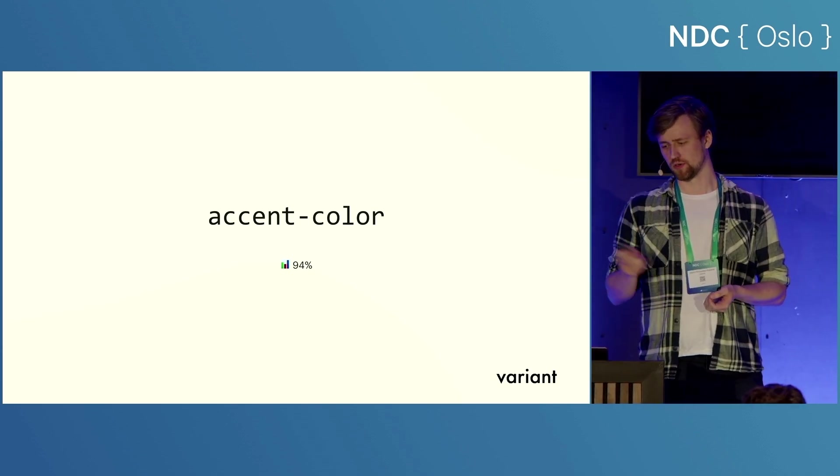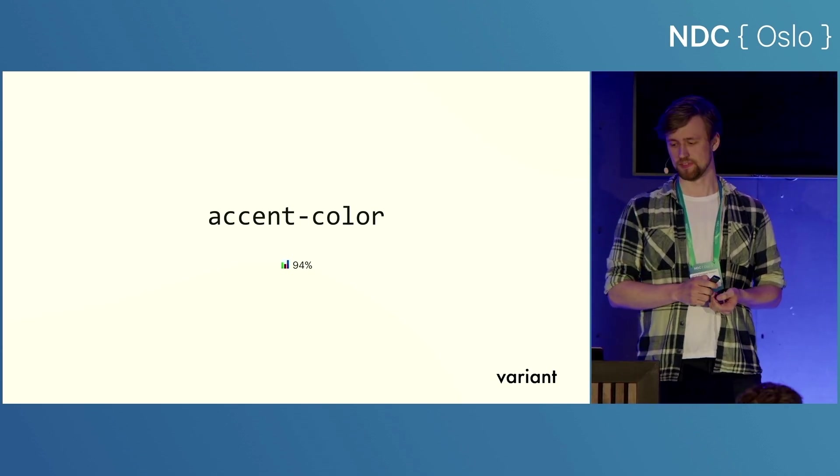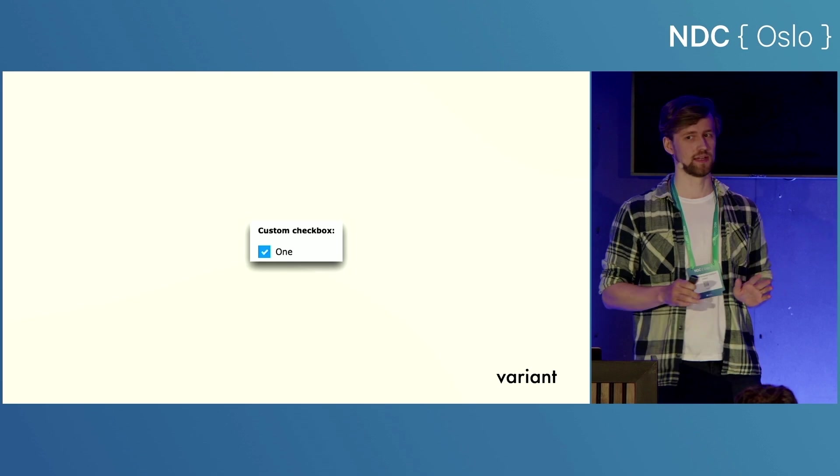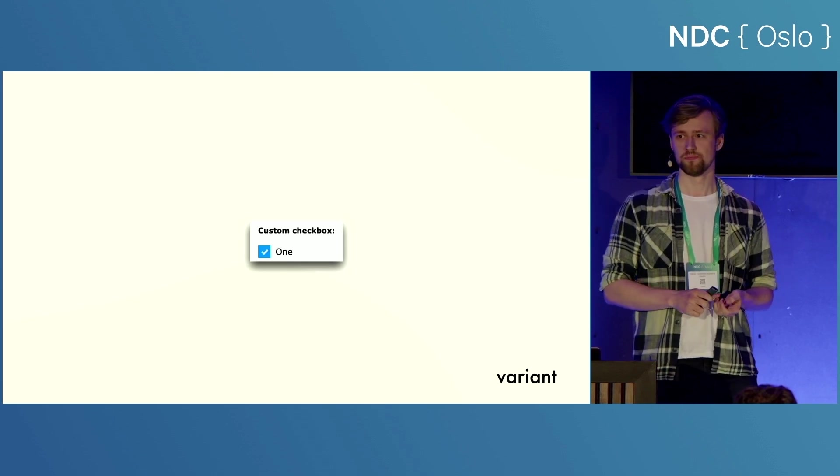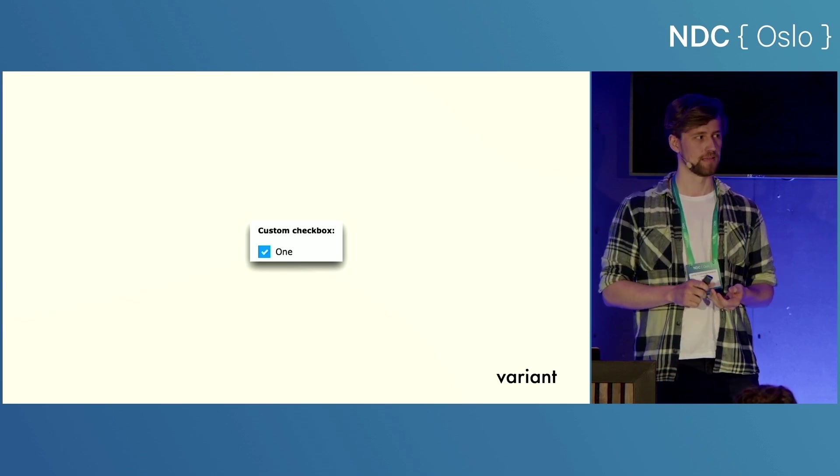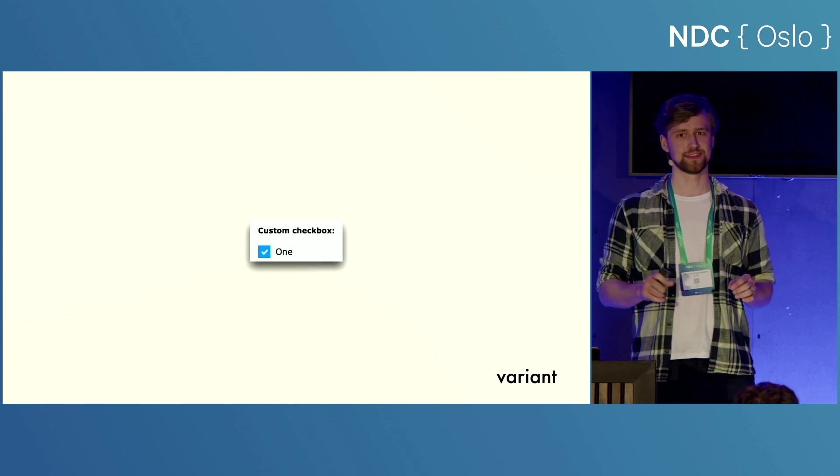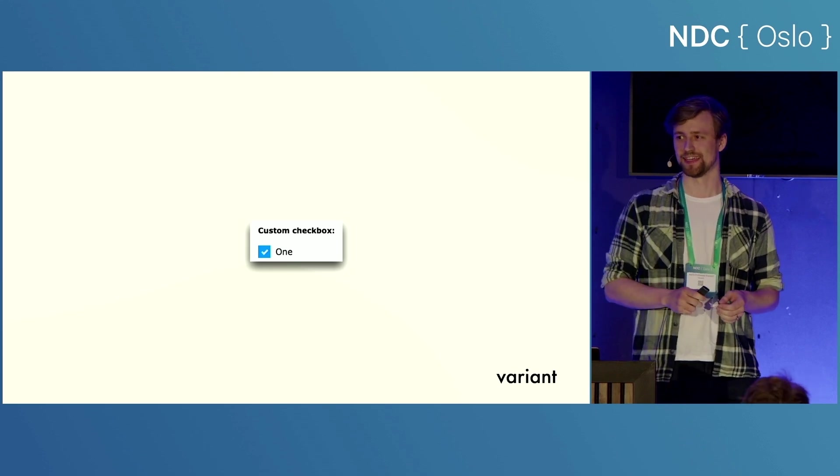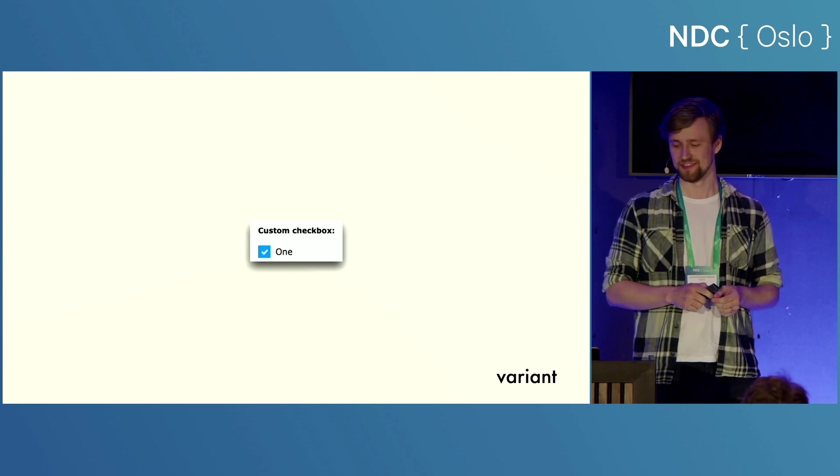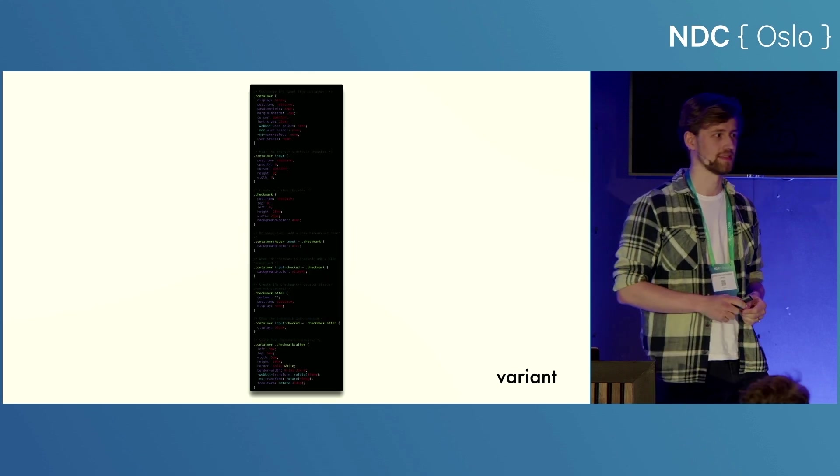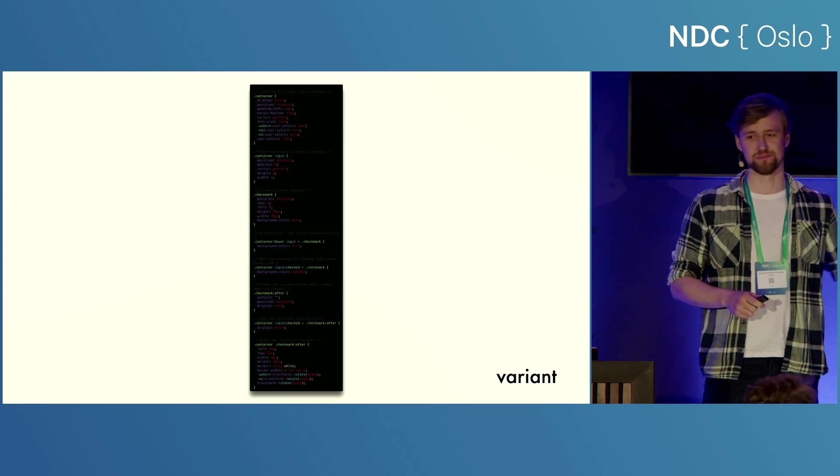Another short and sweet one is accent colour. So we're going to do some audience participation now. Who here has made a custom check box before? Yeah, great. So you will all know that it takes a completely ridiculous amount of CSS to make a custom check box, right? Specifically, it takes this much CSS. And this is a minimal basic example.